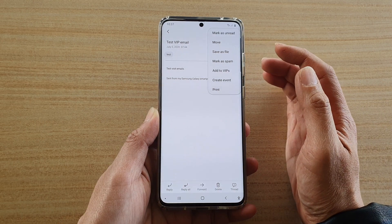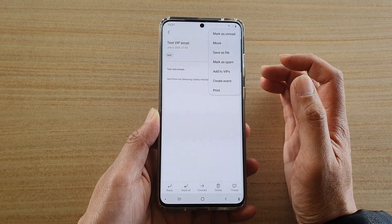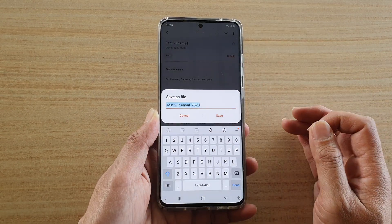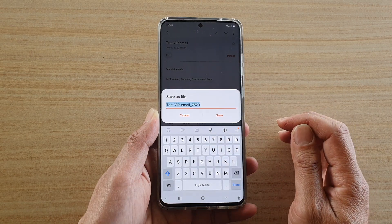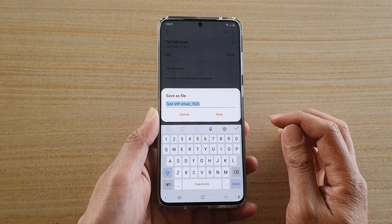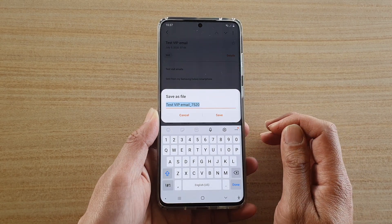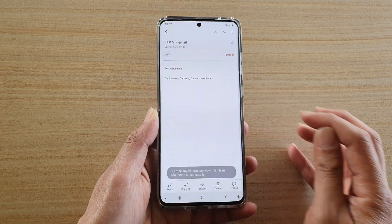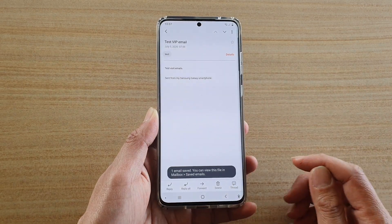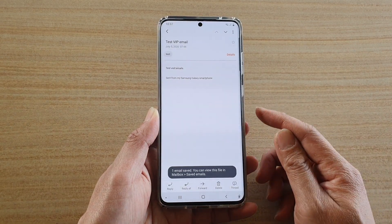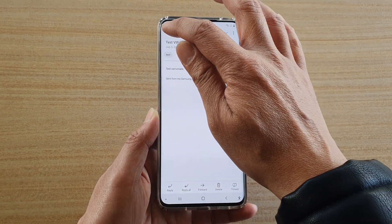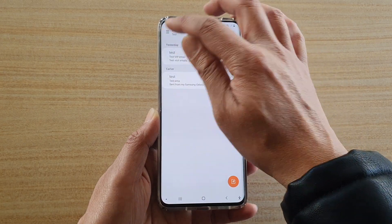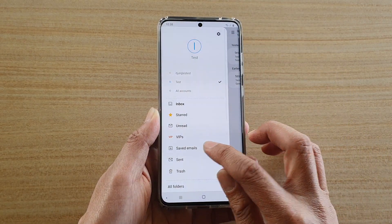Next, from the pop-up menu tap on 'Save as file', and here give the file a name, or you could use the default name that has been given, and then tap on 'Save'. That's it — the file has now been saved to your device.